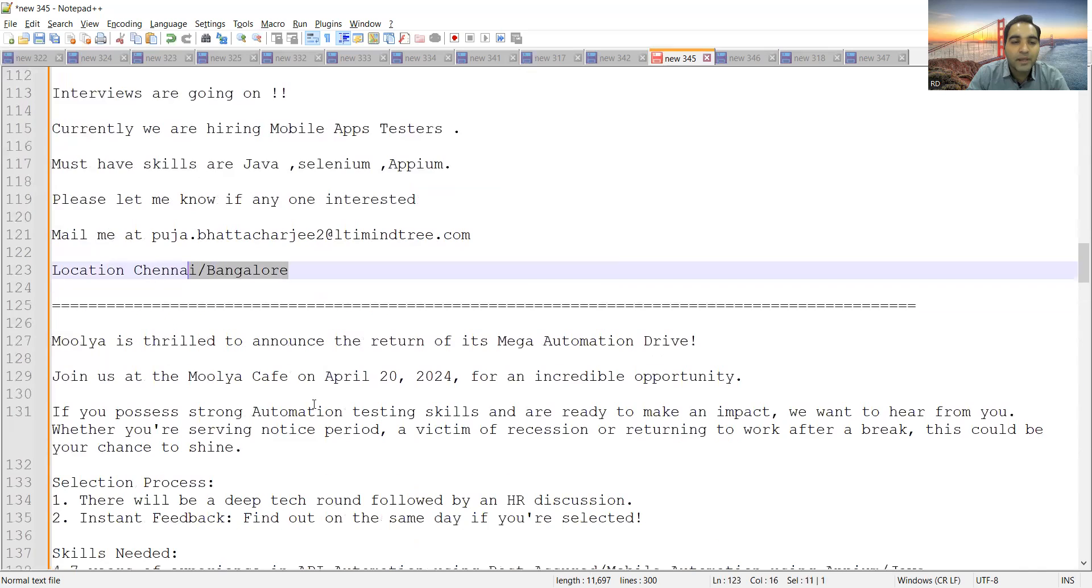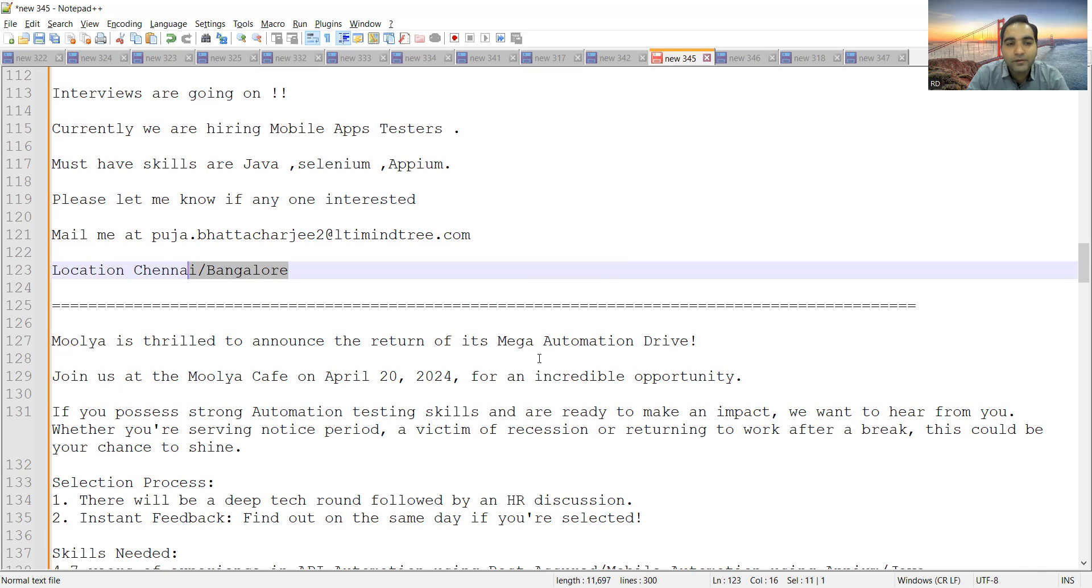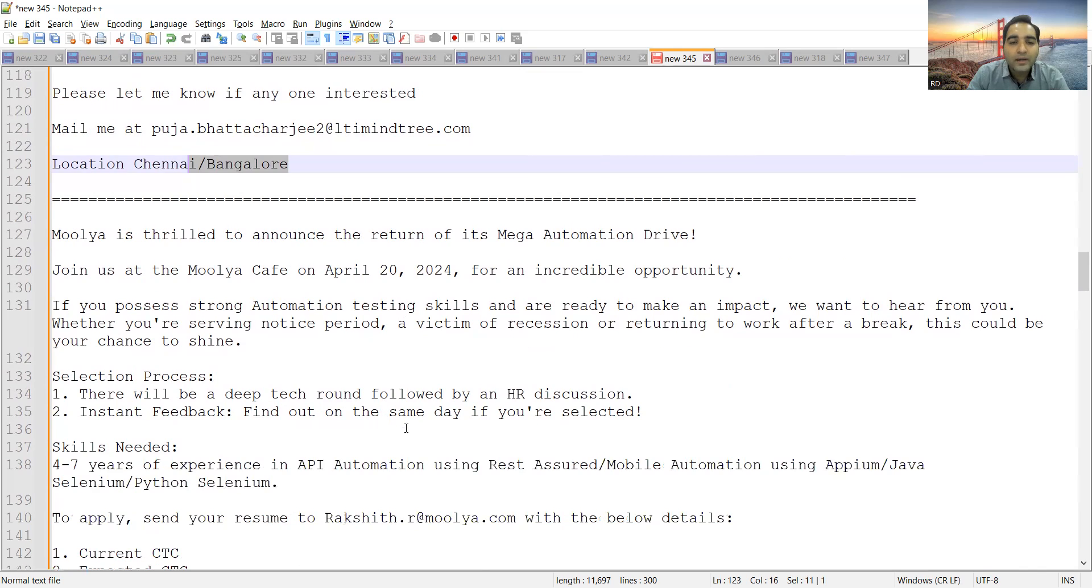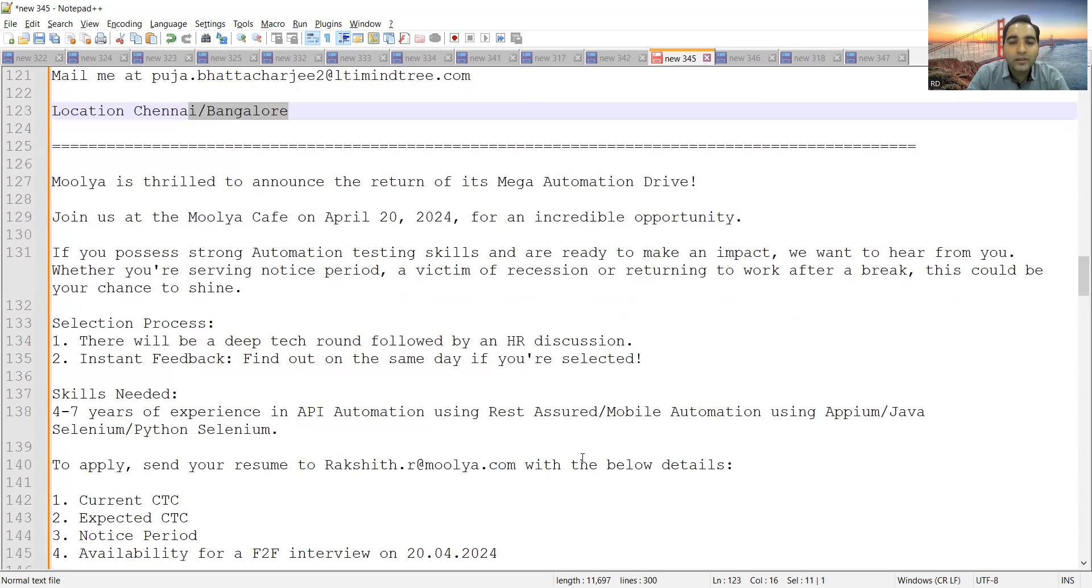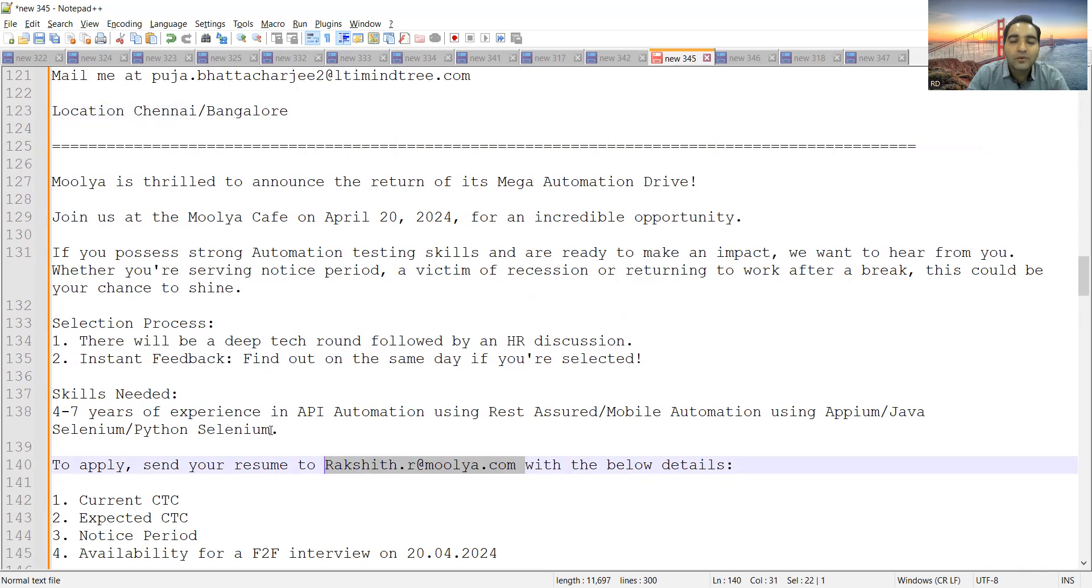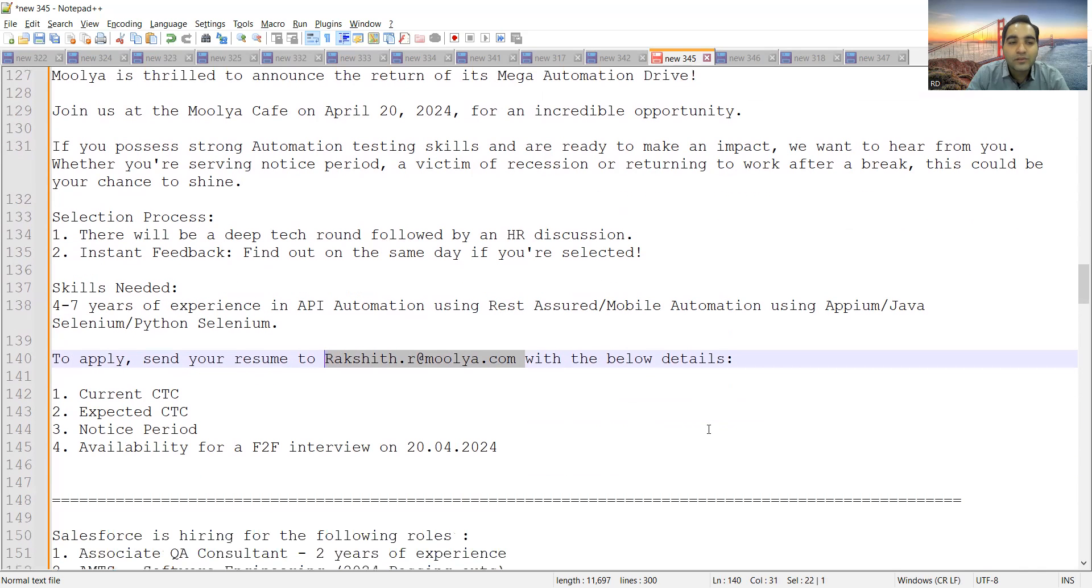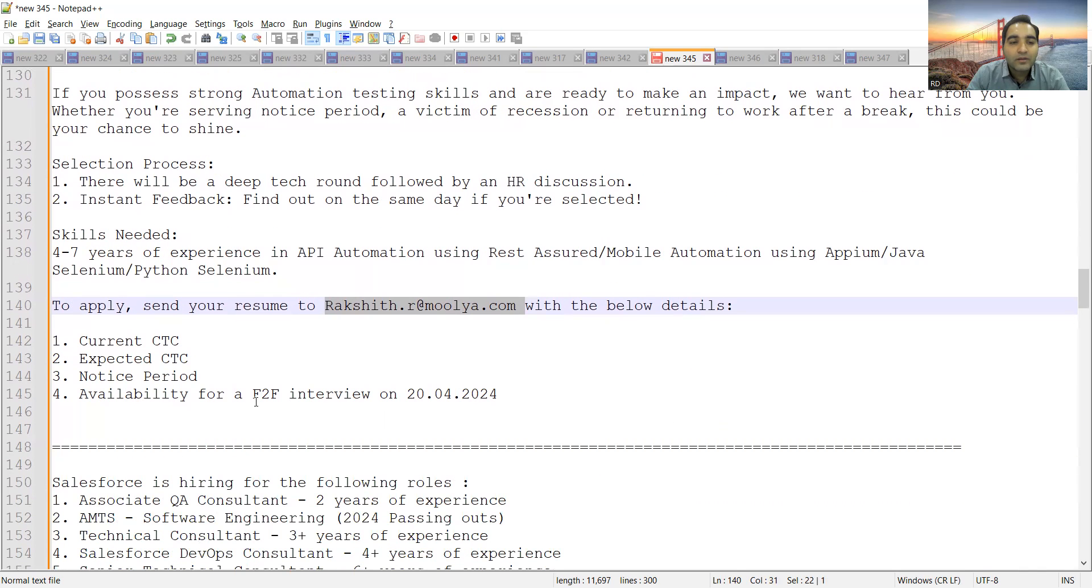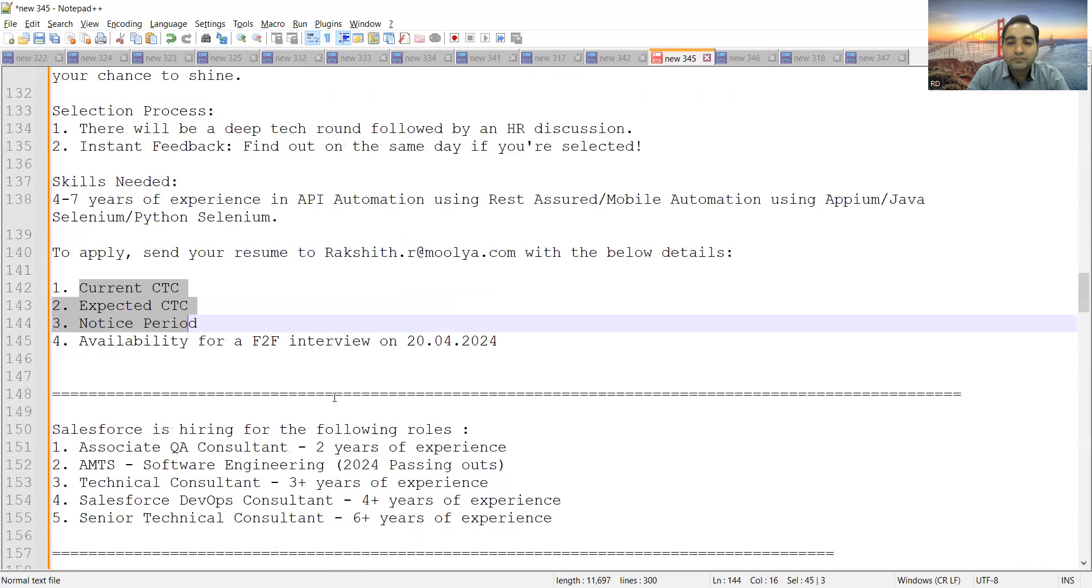Mulia is going to have a mega automation walk-in drive. This would be on April 20th, 2024. You need to walk in there and send your resume to this particular email address. They are looking for 4 to 7 years of experience in API automation using REST Assured, mobile automation using APM, Java. You can send your resume with these particular details.